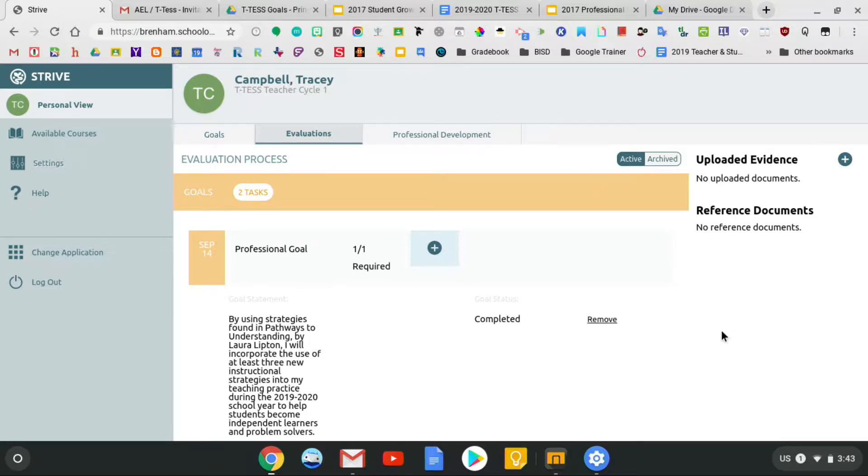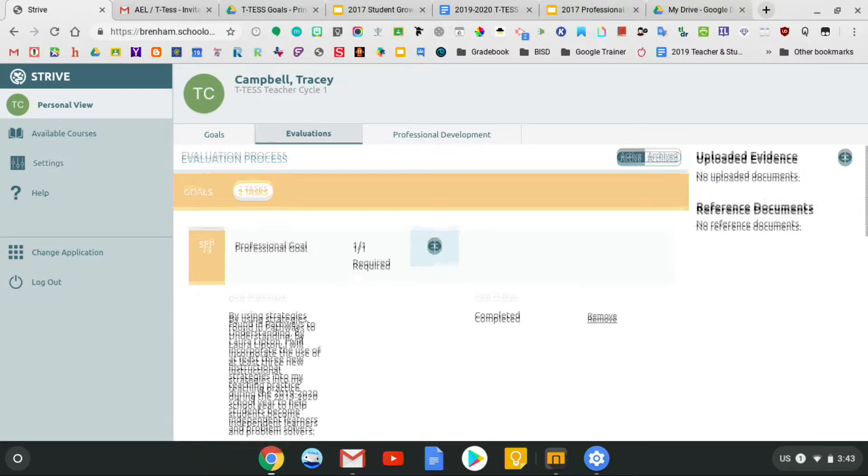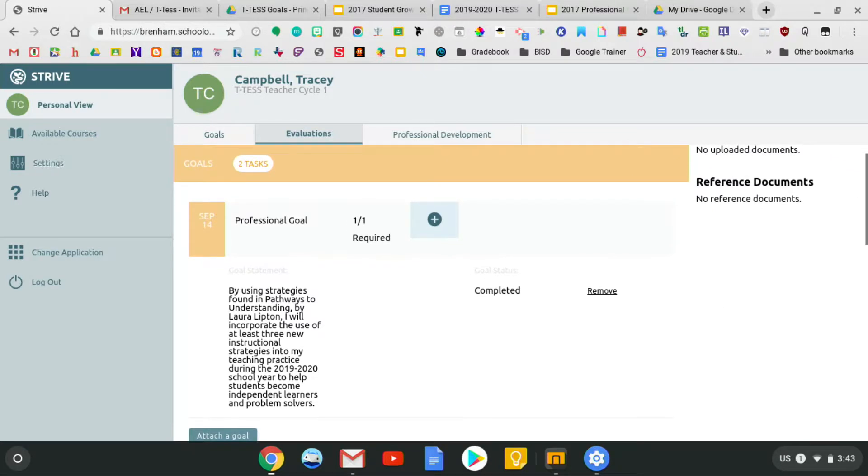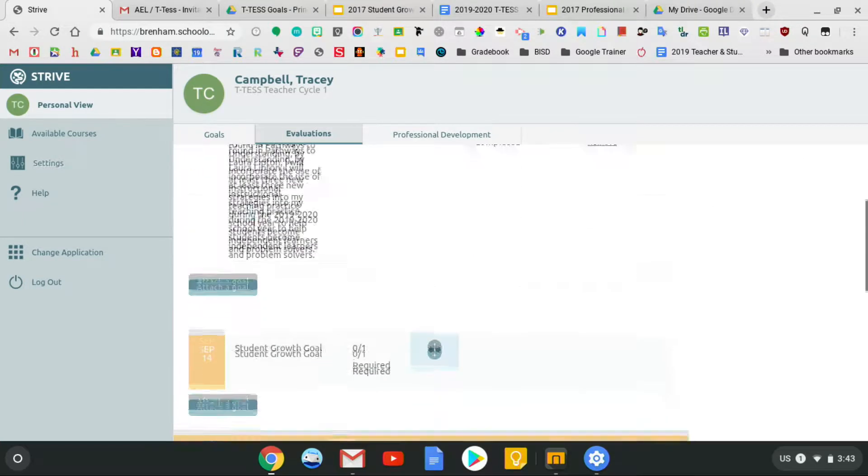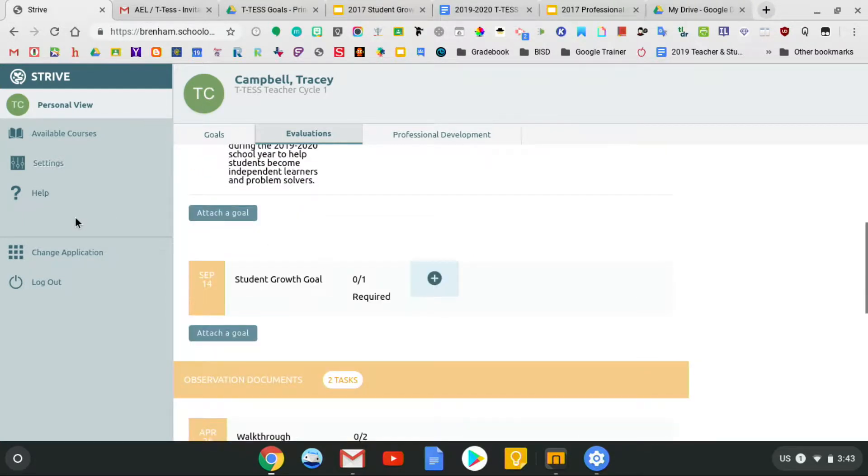What is required is that you put in one professional goal and one student goal. You'll see at the top there's a professional goal right here. If you scroll down, you'll see there's a student growth goal down here.